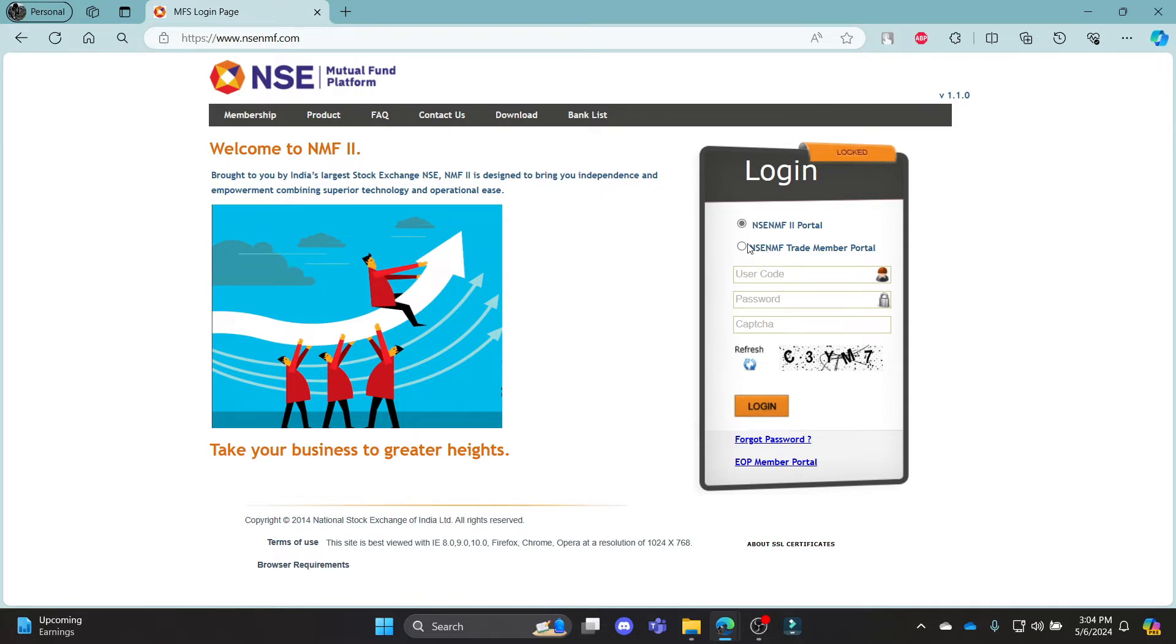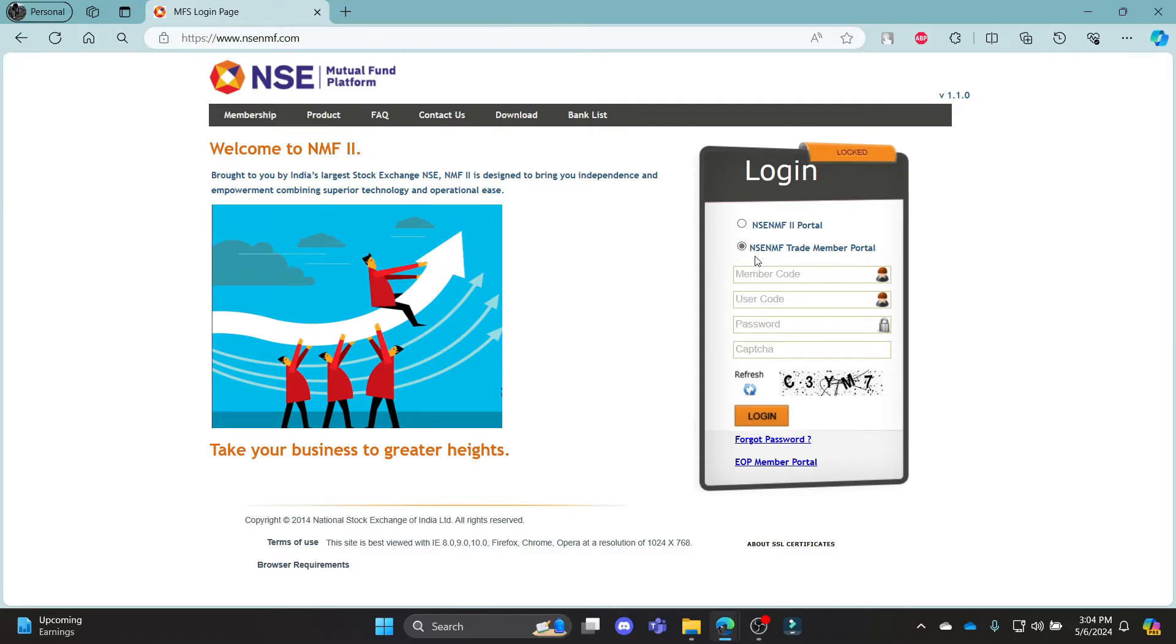You can see on the right hand side, there are two options of logging in. The first one is to log in using your NSE NMF2 portal. And the second one is to log in using your NSE NMF trade member portal.